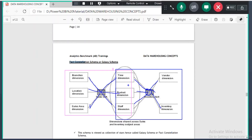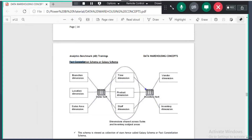In galaxy schema you will have multiple fact tables. Take an example: I have a manufacturing unit, a car company. I manufacture the cars and I sell the cars. All the manufacturing-related data will be in one table, and all the sales data will be in another table. For manufacturing, how much amount we are spending will be there; when you sell, how much amount you got will be there.